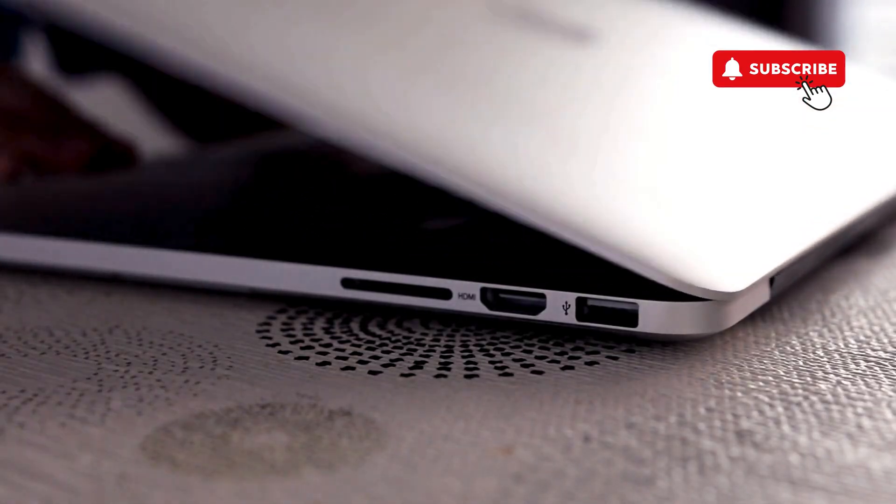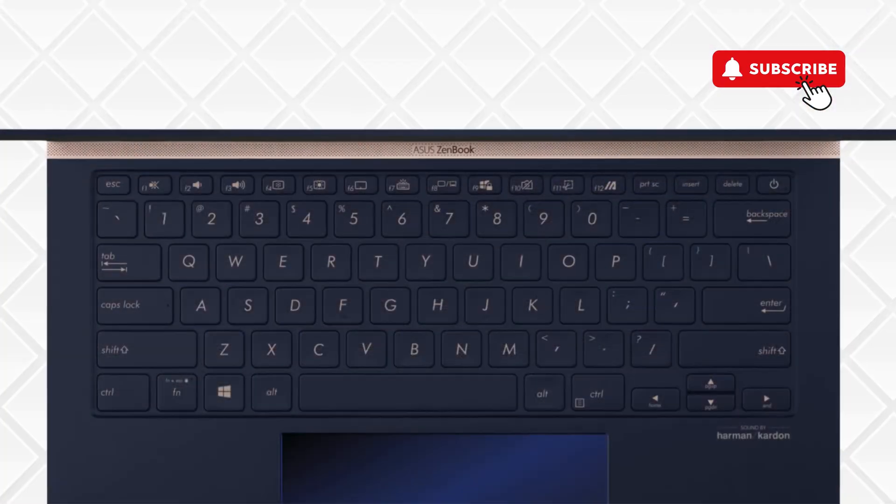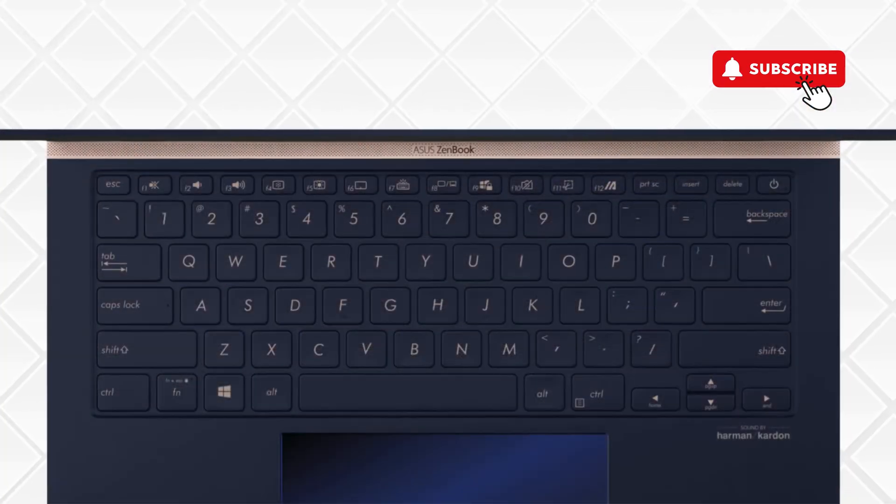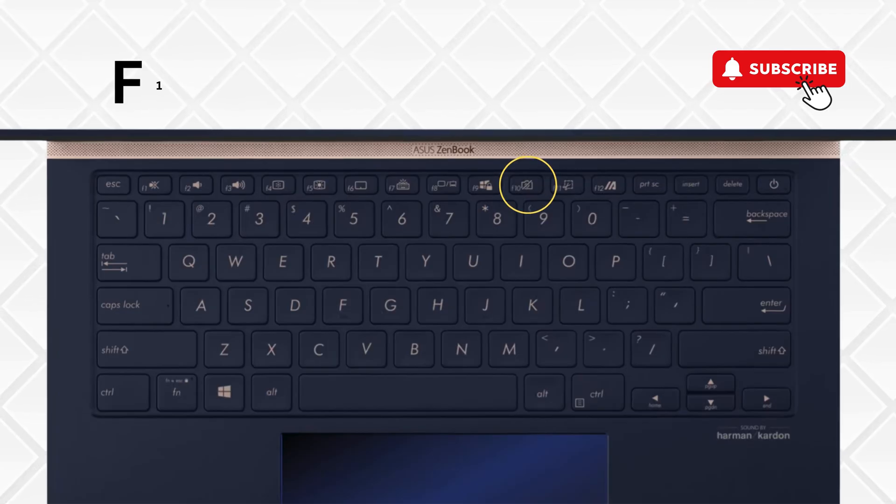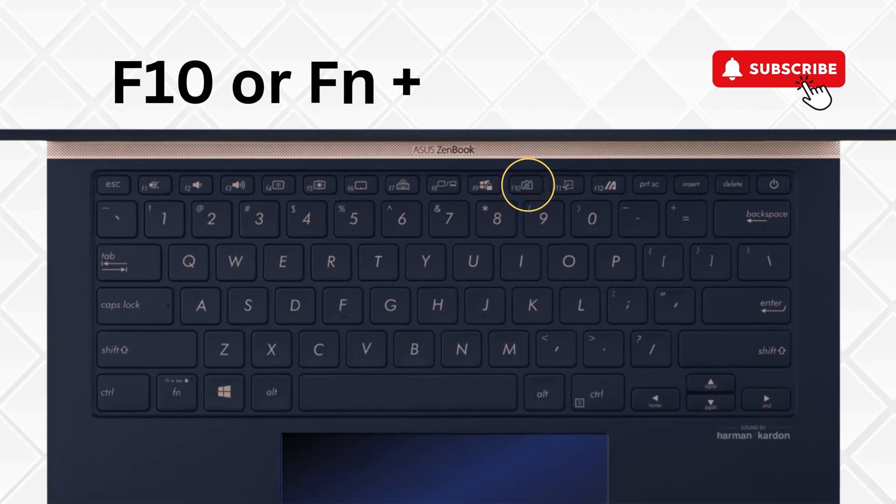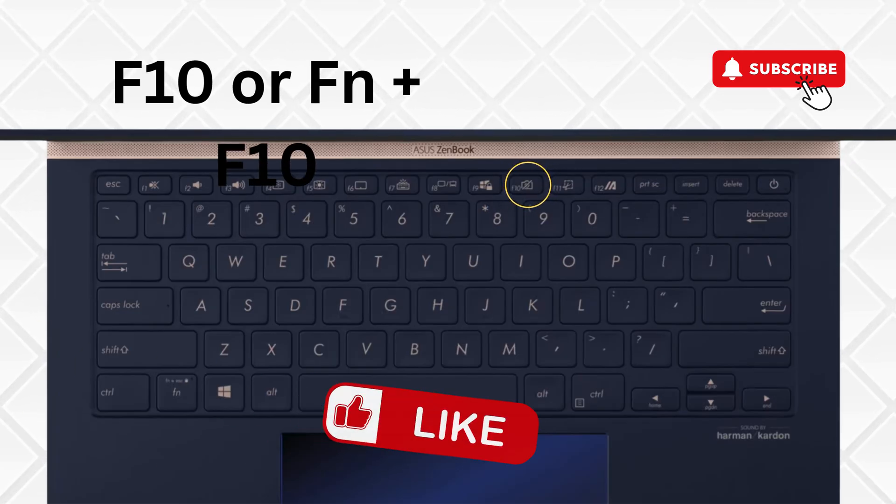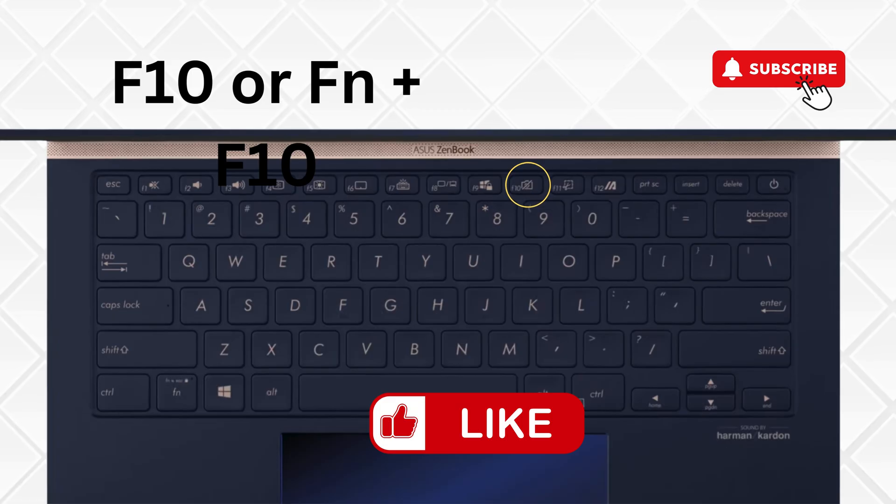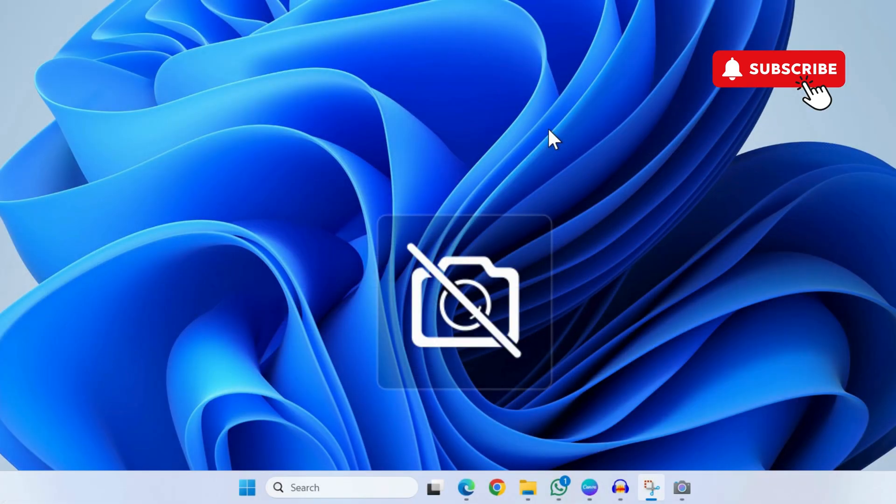The first thing you need to do is ensure that you haven't accidentally disabled the camera. On most Asus laptops, you can press the F10 key or the function key plus F10 key together to enable or disable the camera quickly. Make sure you haven't done that. Note that this might differ based on your laptop's model.